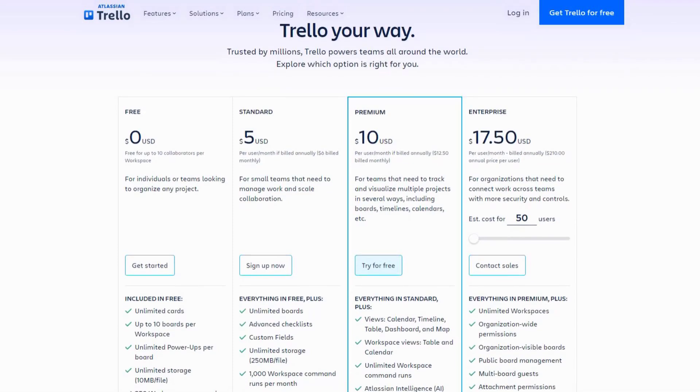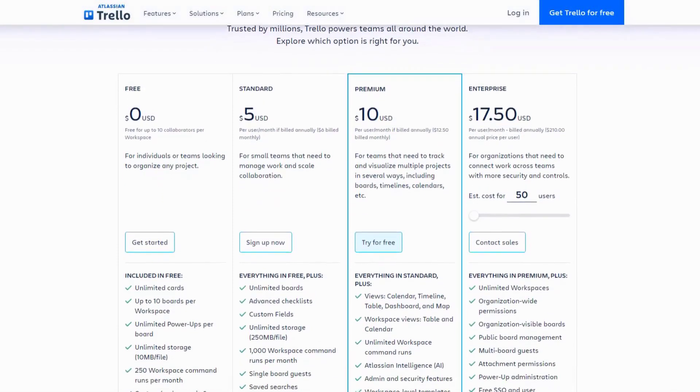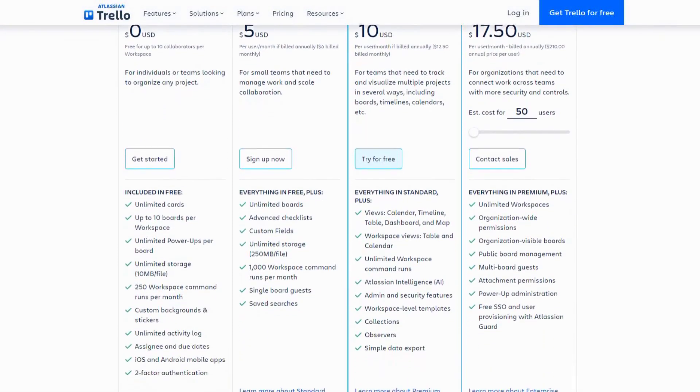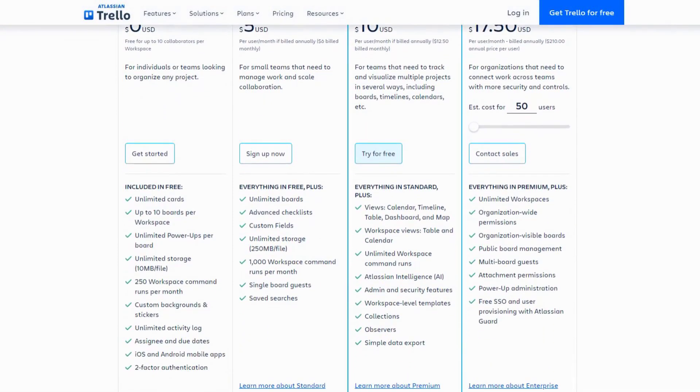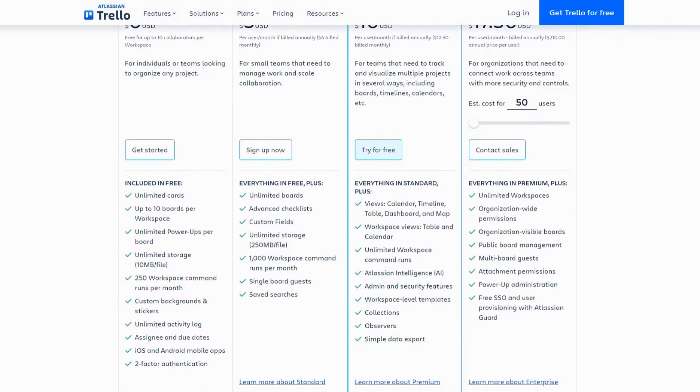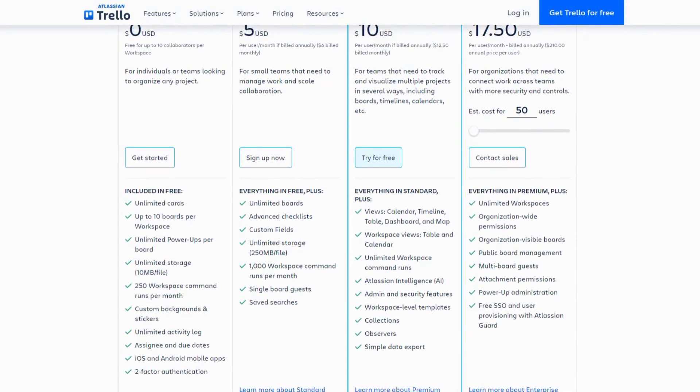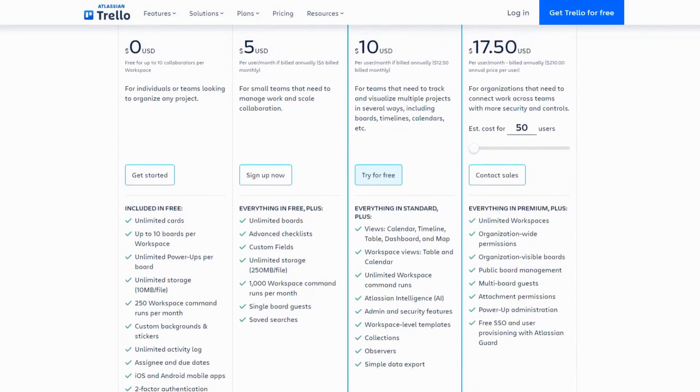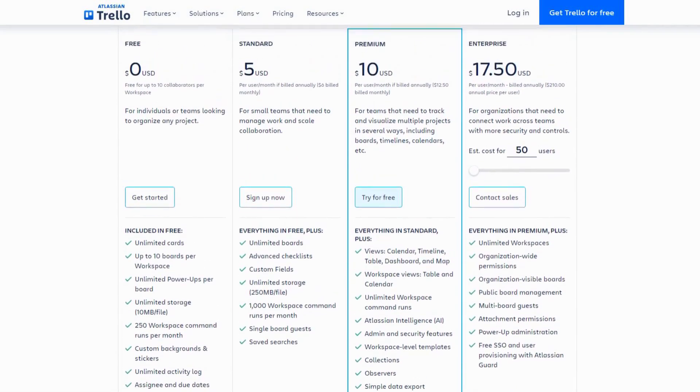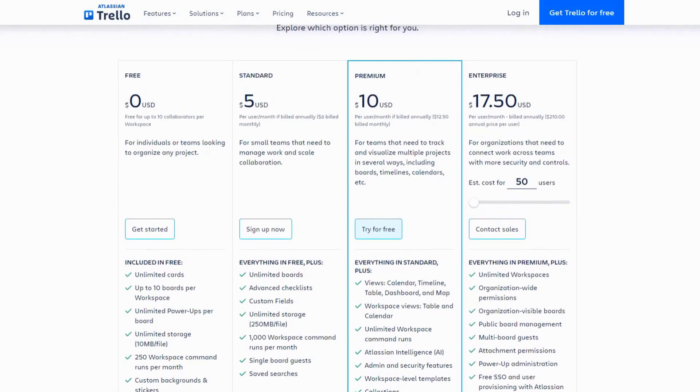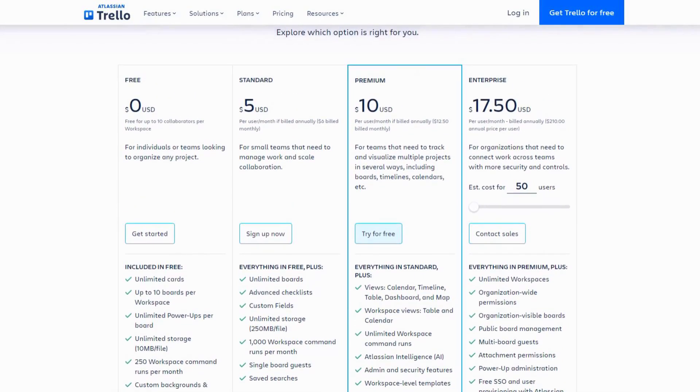Trello offers a free basic plan, with premium plans starting at $5 per user per month. For individuals and small teams, Trello's AI integration is a valuable addition to an already excellent tool.